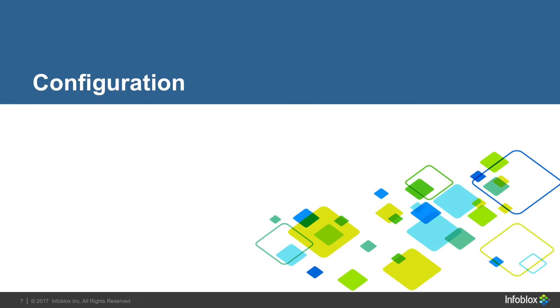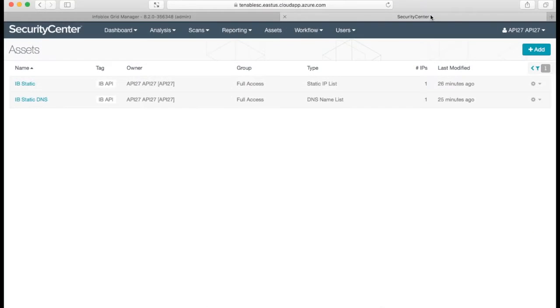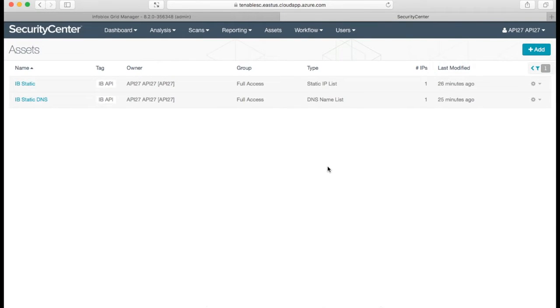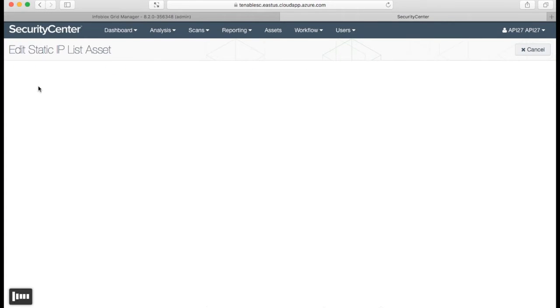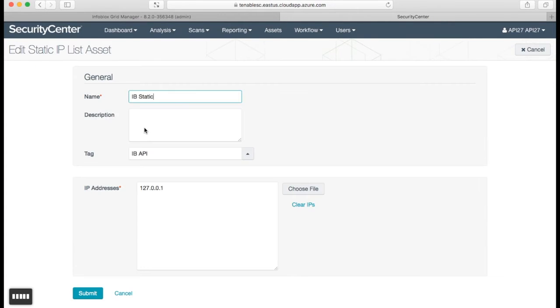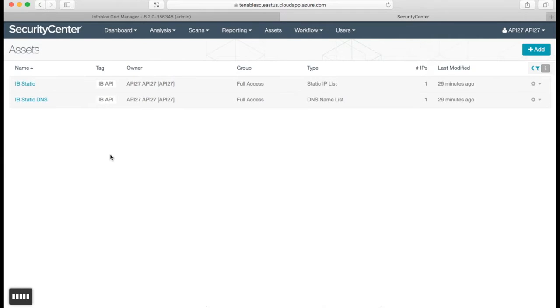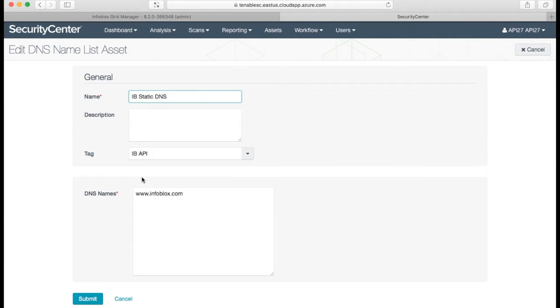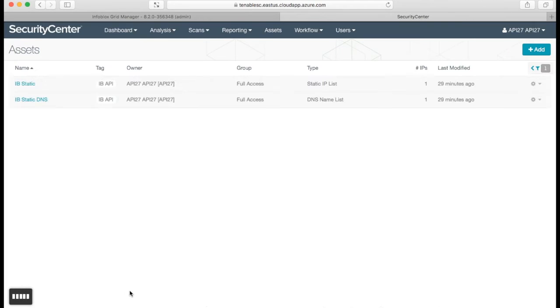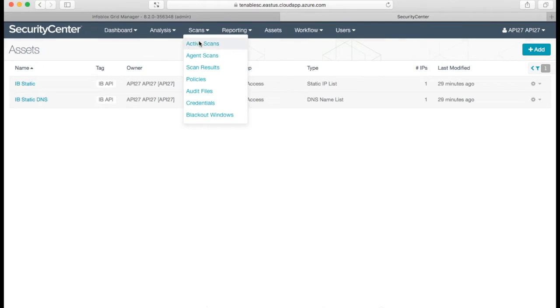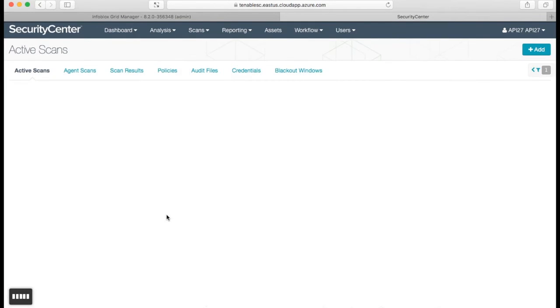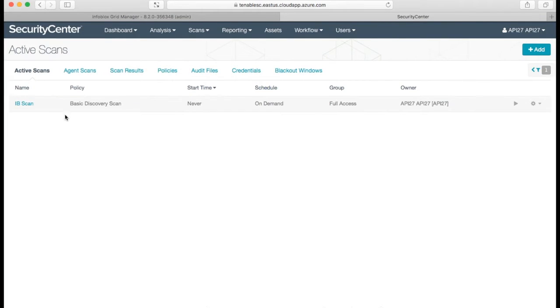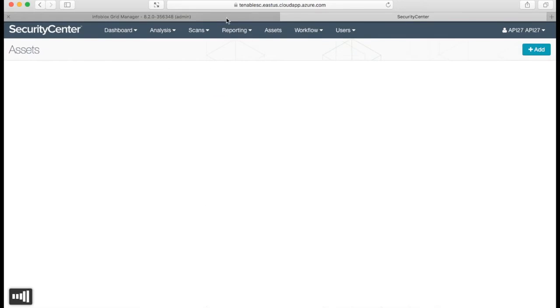Let's see how the integration was configured. On Tenable site, we have to create two assets – static IP list and static DNS name list. For the list, we have to specify default IP address and default domain, otherwise Tenable will not allow us to save the assets. Also, we have to create an active scan with an on-demand schedule, which will be used for our scans.